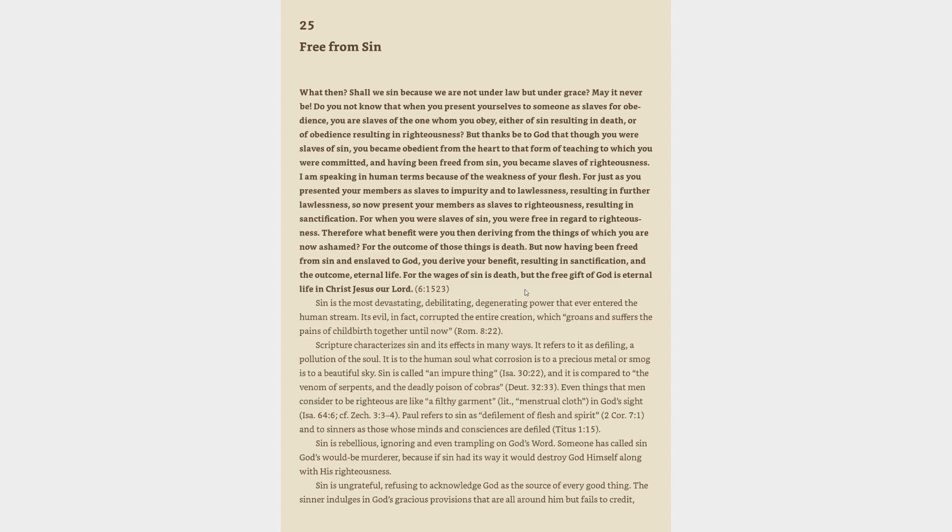Romans 6:15-23. Sin is the most devastating, debilitating, degenerating power that ever entered the human stream. It's evil, in fact, corrupted the entire creation, which groans and suffers the pains of childbirth together until now, Romans 8:22. Scripture characterizes sin and its effects in many ways. It refers to it as defiling, a pollution of the soul.